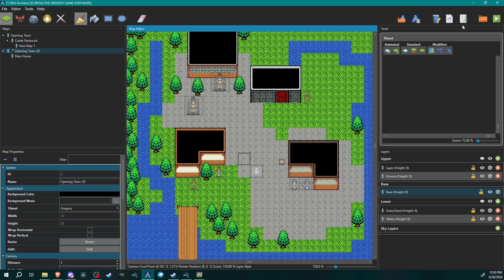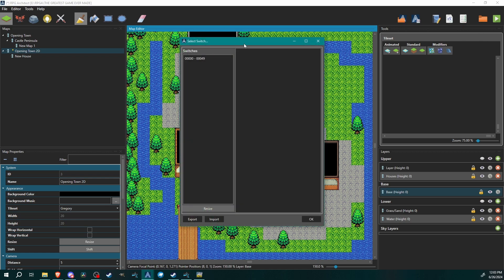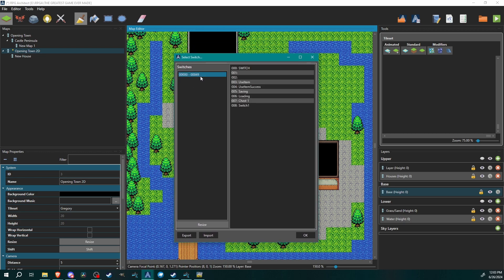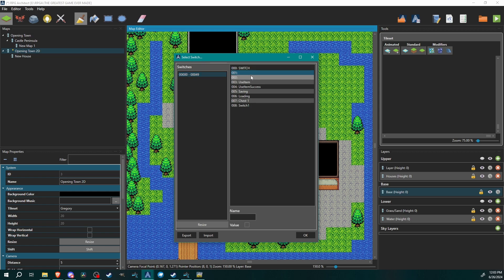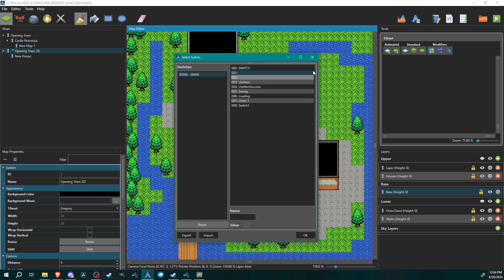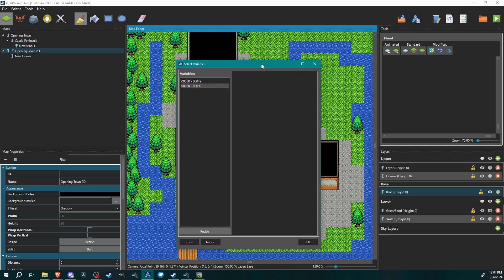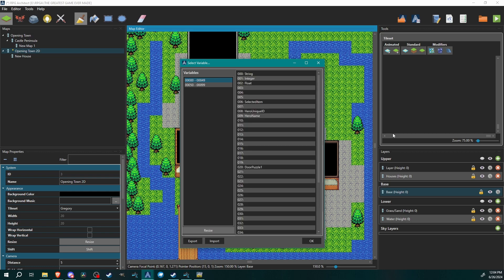Sometimes they're referred to differently — you might hear them called booleans, floats, integers, or strings. In RPG Architect we have switches and variables. To put it as simply as I can: switches, also known as booleans, are basically true or false statements — it's either on or off. Here in my global switches you can give it a name and you have a value checkbox — it's either true or false, on or off. Pretty basic.